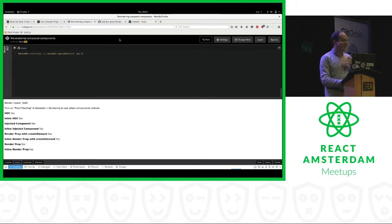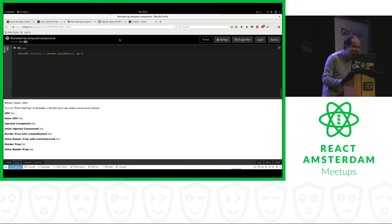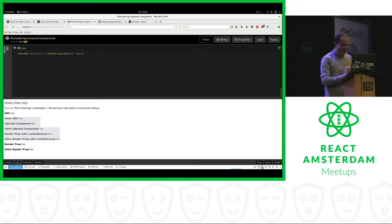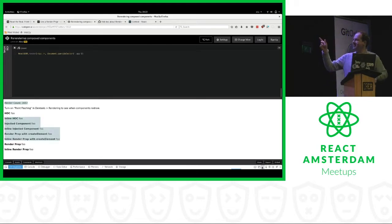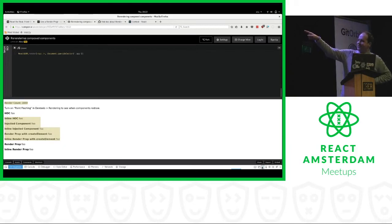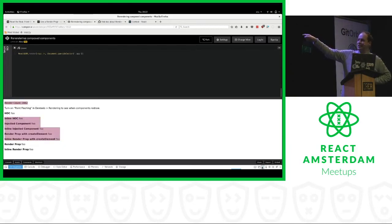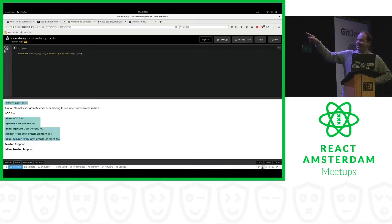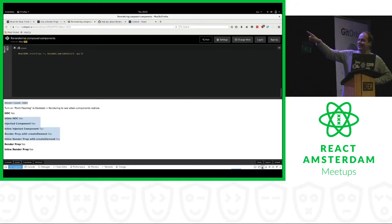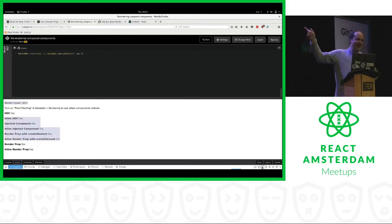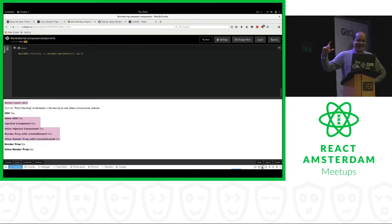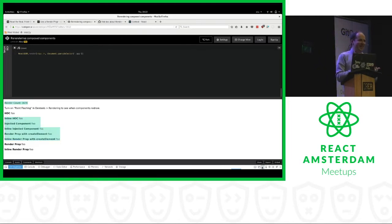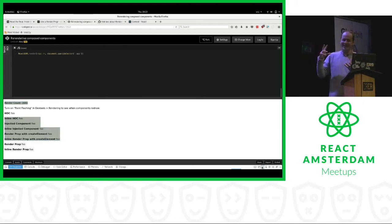So this is a guy called Alex Krolik. And he made a page where he compares different composition methods. And you can see whenever the color changes means the browser is redrawing the tree. And you can see that depending on the method you choose, you can have a redraw or not. So even though they should be functionally the same, they actually don't render the same way.